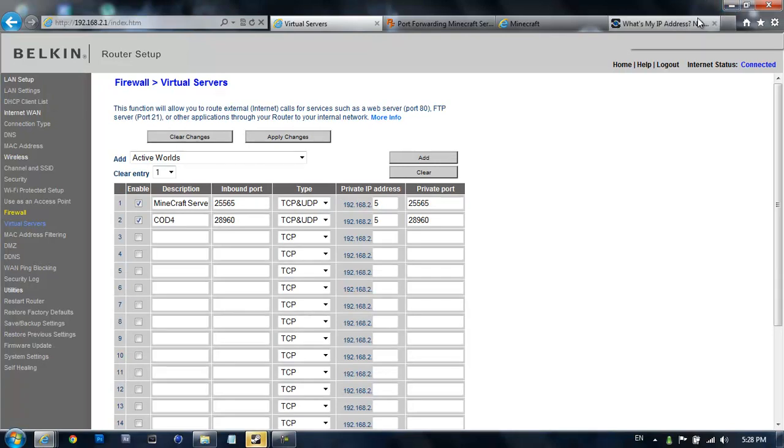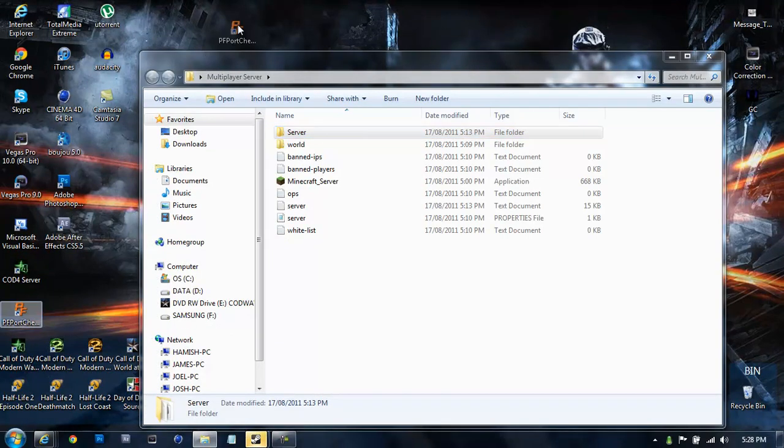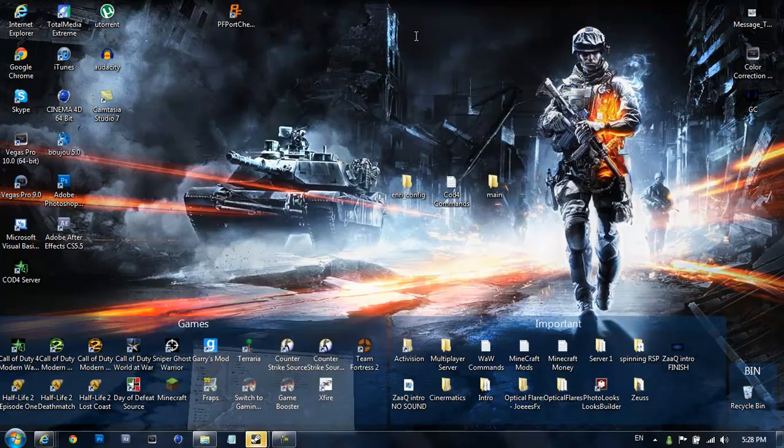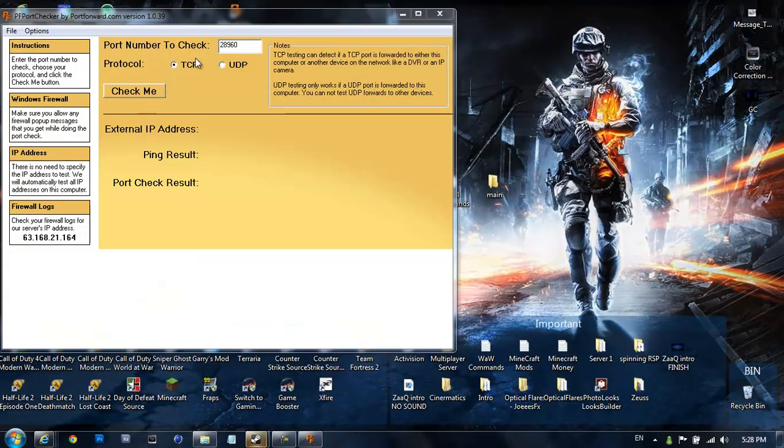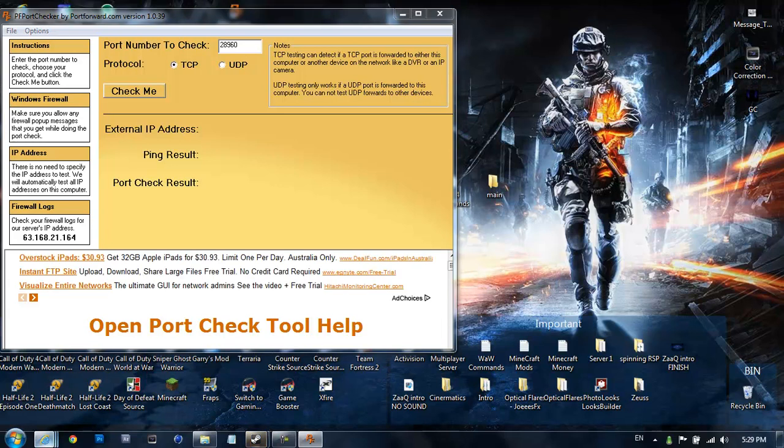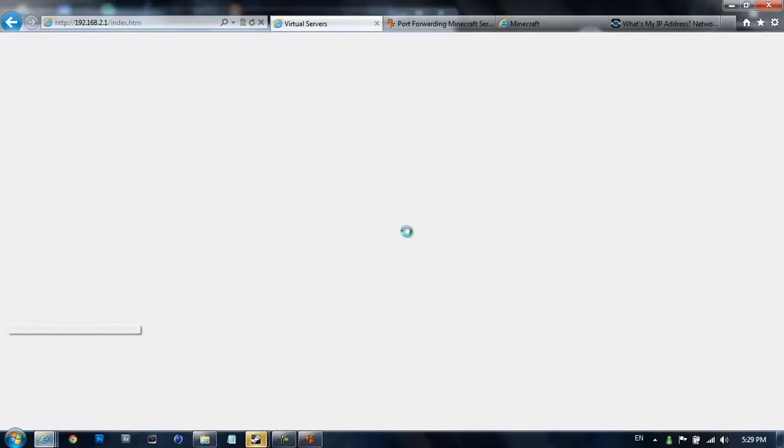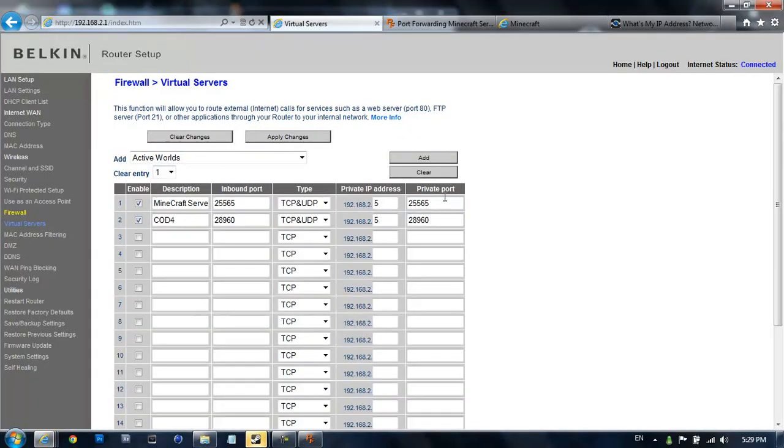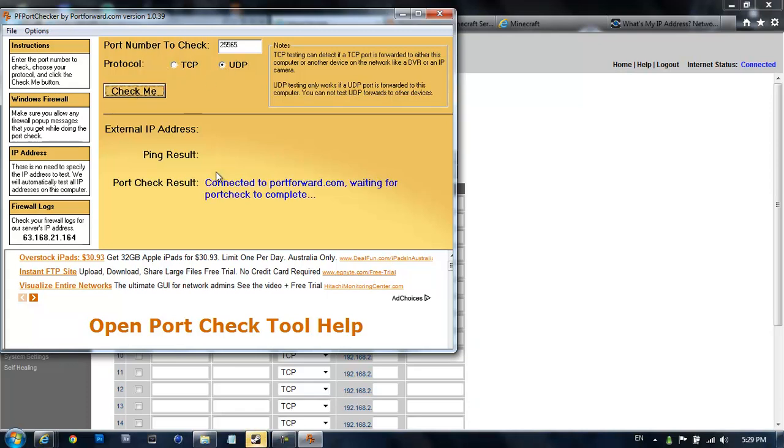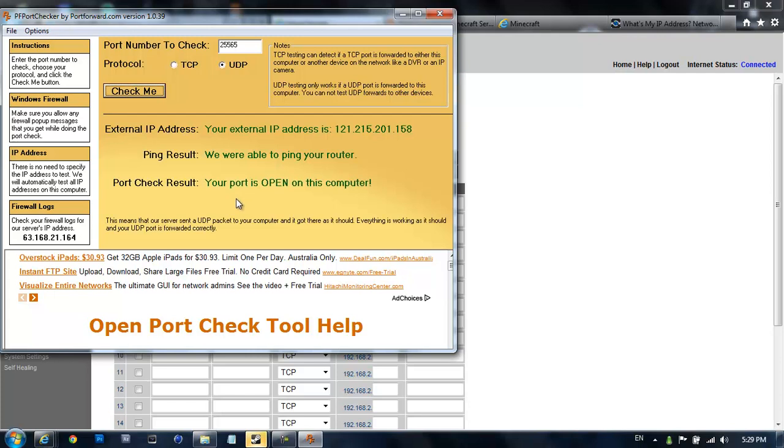Now to test if it's working, just download this. It's called PF Port Checker. I should put it in the description, I will. Now just type in those numbers you had. 25565. Type in UDP. Check me. And it all should be good. So it's saying that the port is open. That's a good sign.